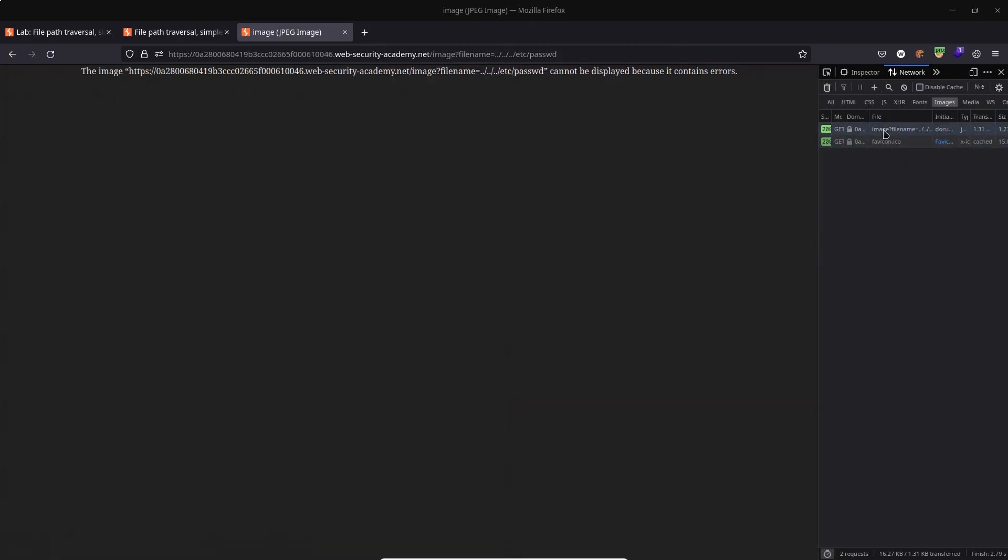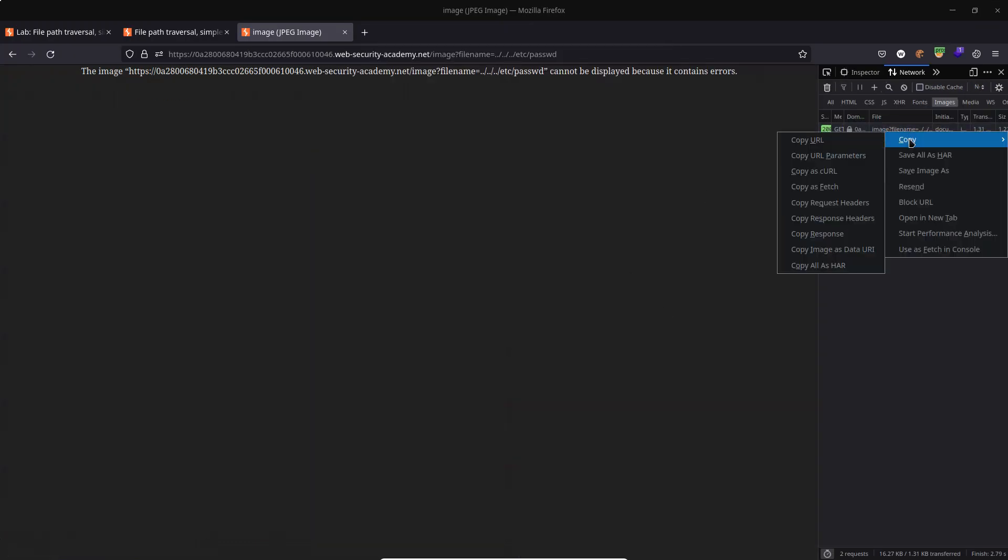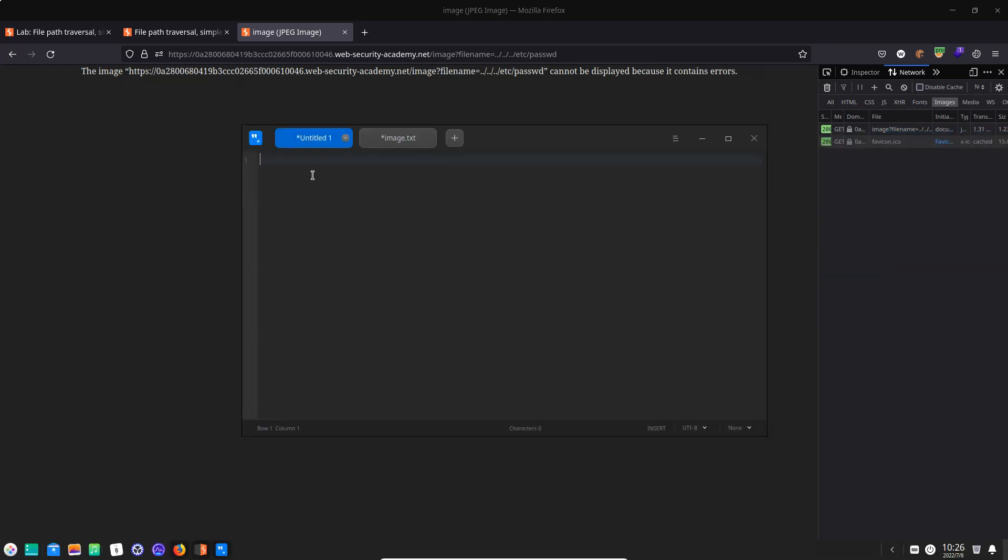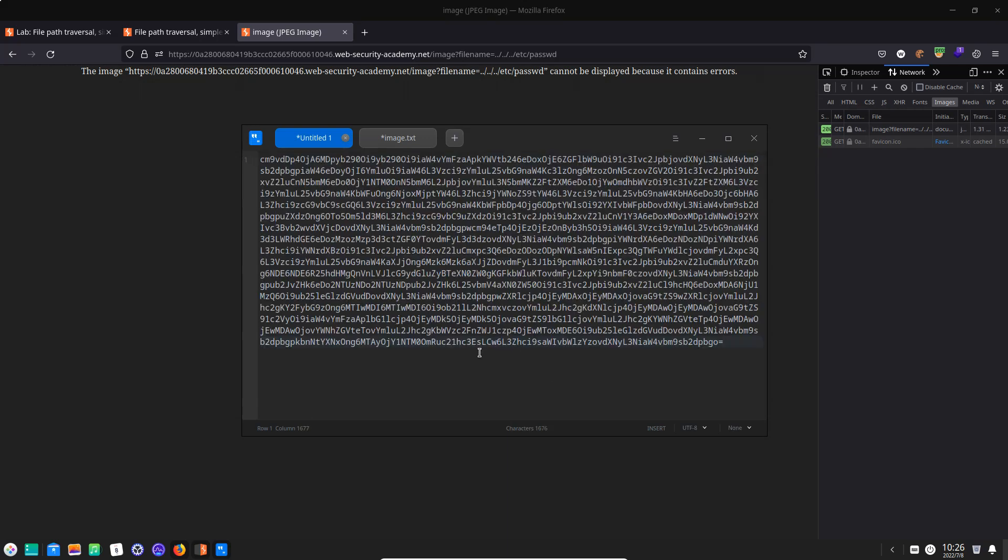Let's return to the browser then and see if we can actually access this data via the browser. Now one thing we can do is right click and choose copy and copy response. Let's now pull up a text editor. I'm just going to paste the response in here and we get something that's unreadable.